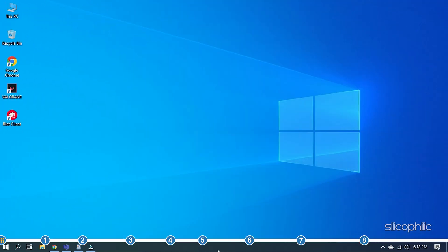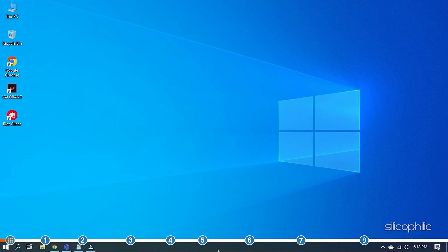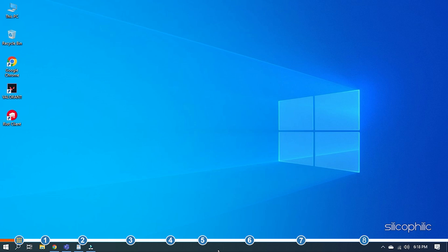Hey, you're watching Silicophilic, the home for all tech users. Getting low FPS in games is a big issue, especially for competitive games like Valorant. Here, we have shown how you can get the maximum FPS possible on Valorant for your device. So, watch till the end and perform as shown to boost FPS on your Valorant.